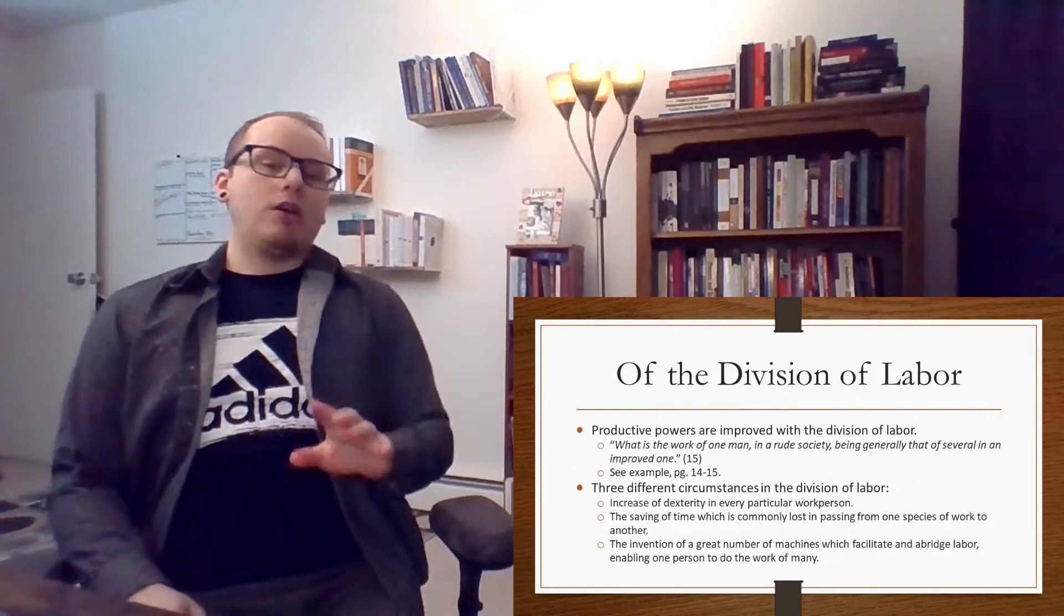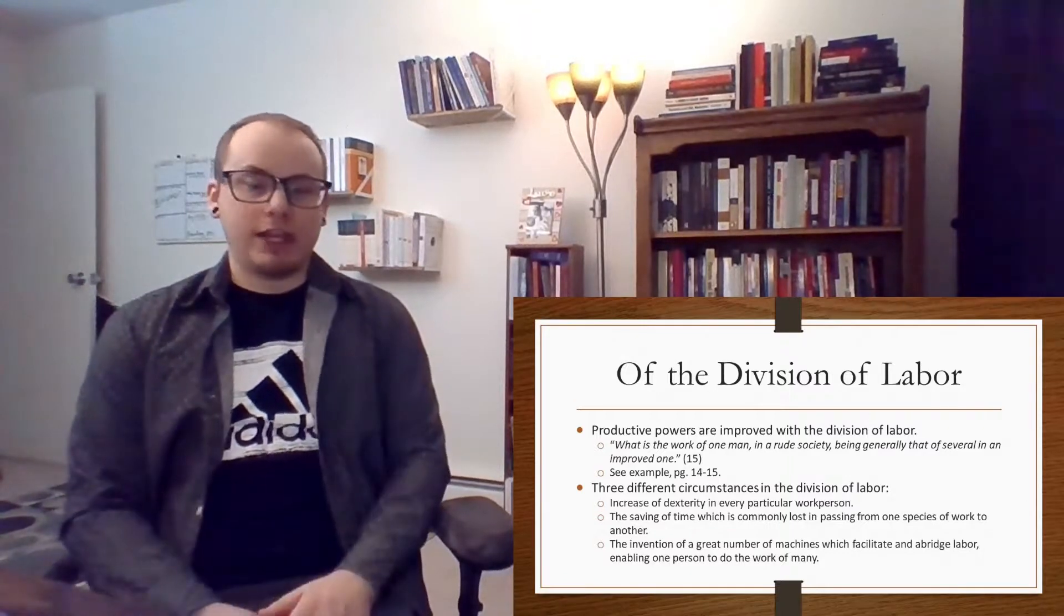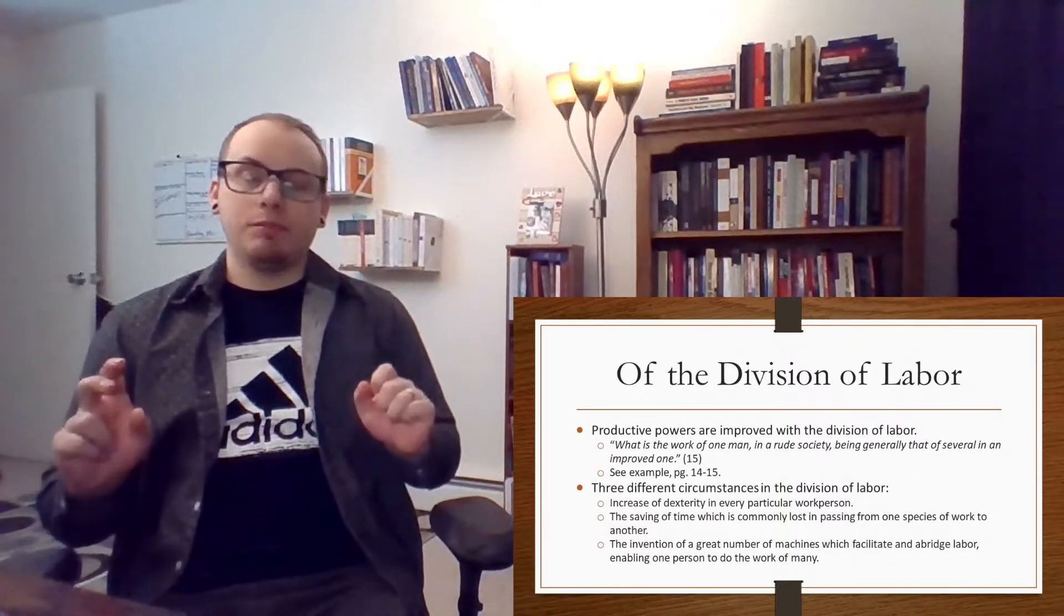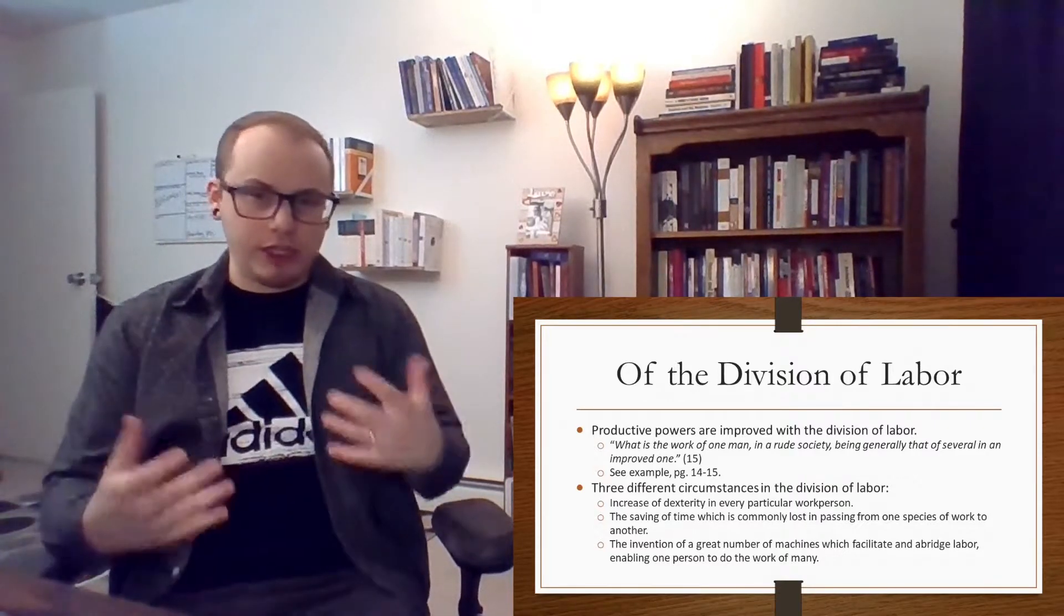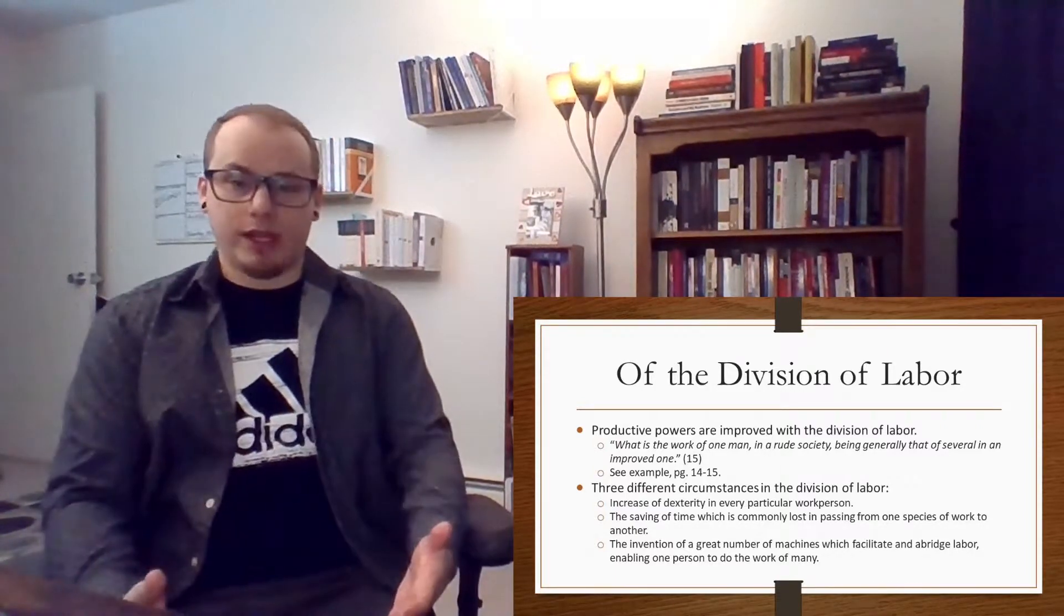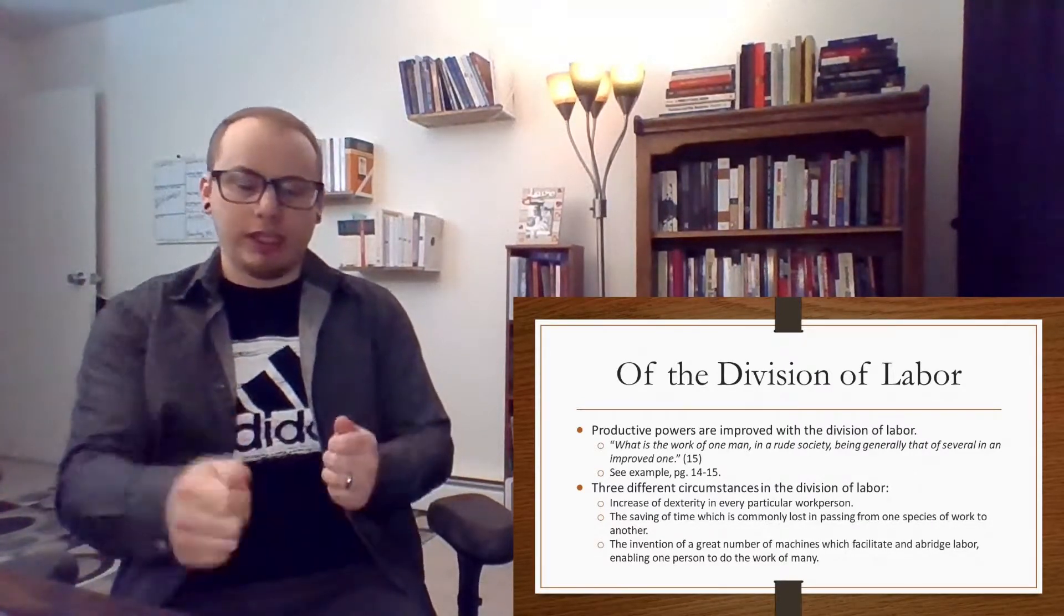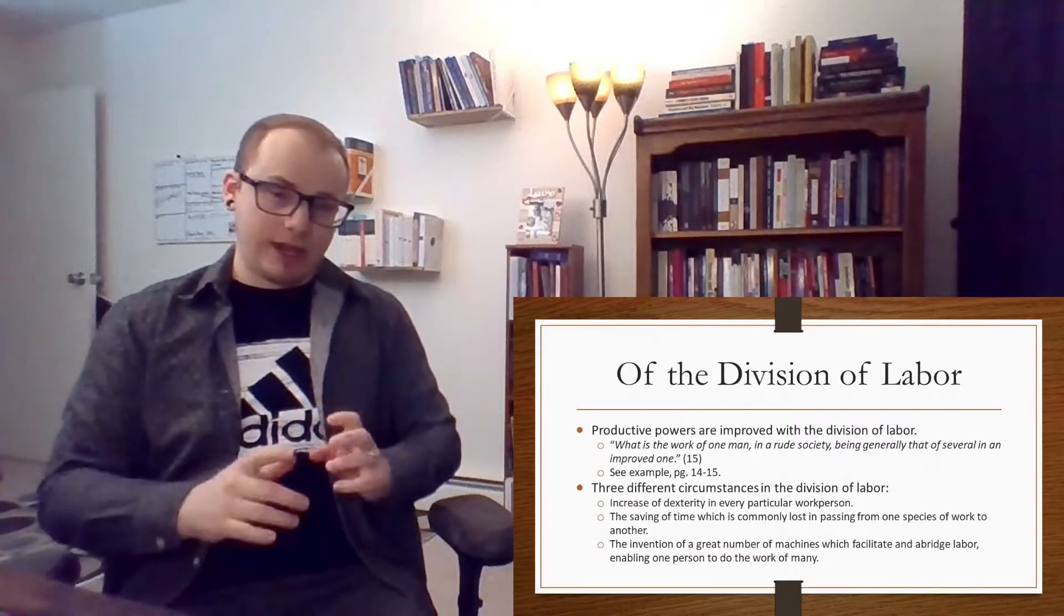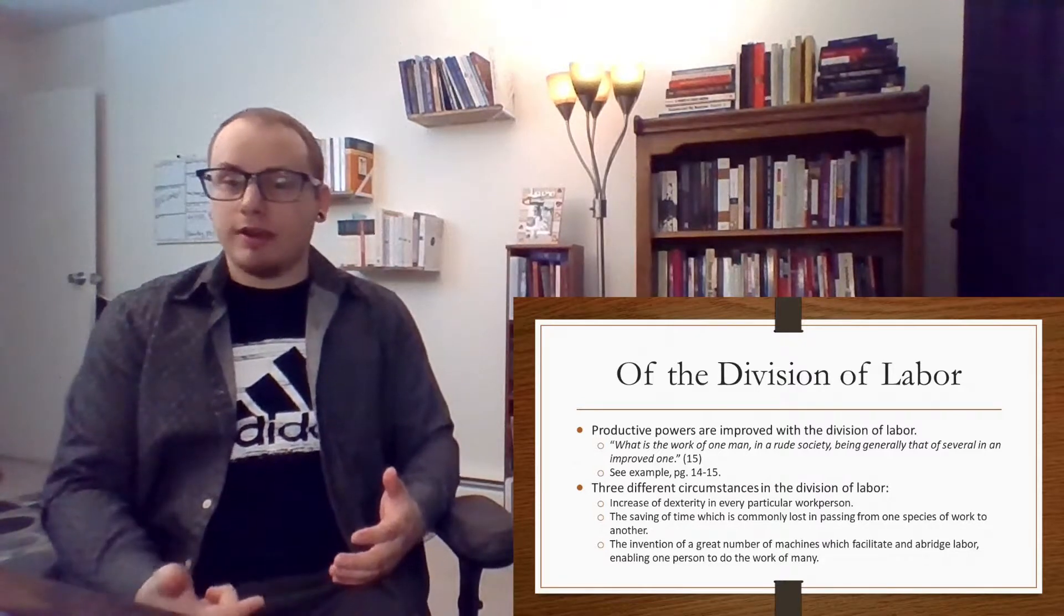Now what's actually involved in the division of labor are three things. First, increase of dexterity in every particular work person. So the person who needs to draw the wire, they're going to be particularly attuned to doing whatever quickly is needed. If you've ever seen a video of someone on an assembly line, the way in which they move quickly, it's almost like they don't have to think. It's second nature. It's habituated in ways that if someone has to perform many different tasks, they don't have the same kind of dexterity with each particular task because they're constantly having to rethink.